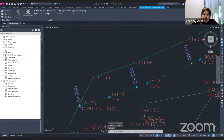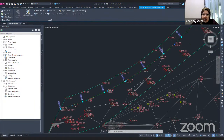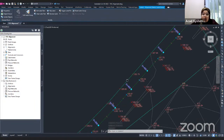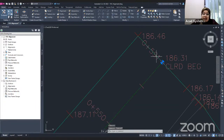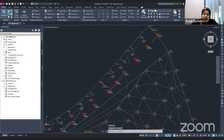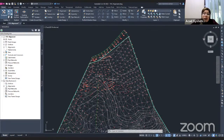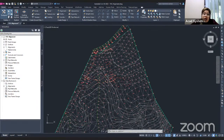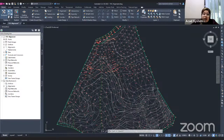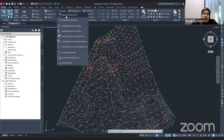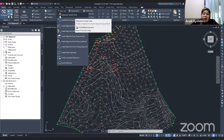If I zoom in, you can see the labels starting from zero station and ending at 0+591. That is how you create an alignment from an object. Next, if you want to manually draw an alignment on your surface, use the Alignment Creation Tools — the same Alignment dropdown but this time select 'Alignment Creation Tools.'